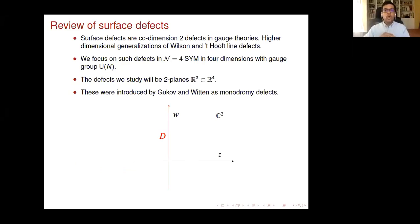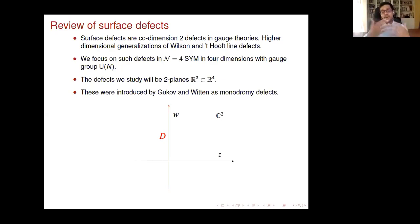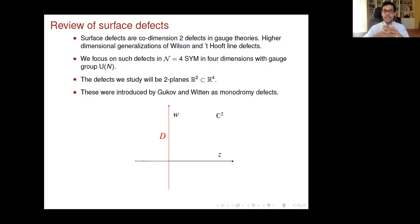Surface defects are codimension-two defects in gauge theories. In four dimensions, these are two-dimensional surfaces — higher-dimensional generalizations of Wilson and 't Hooft line defects in gauge theories. Just as line defects have been very useful in uncovering the phase structure of gauge theories and serve as order parameters, the hope is that a detailed understanding of surface defects will also give more input and understanding of the gauge theory.